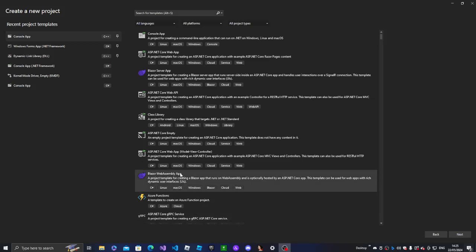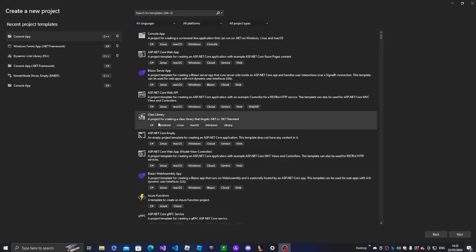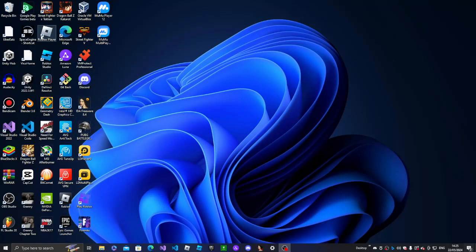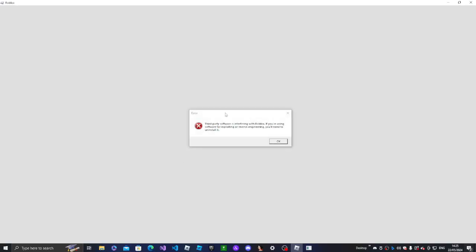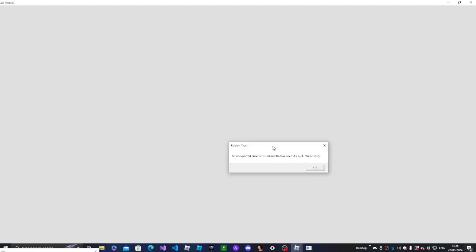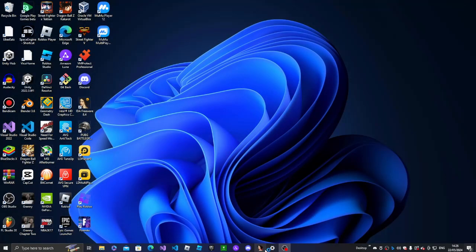Hey guys, welcome back to another video. In this video I'm gonna be showing you guys how to rename the Roblox crash message that pops up. If you don't know what I'm talking about, it's this one right here — you can make your own custom unhandled exception error message box.